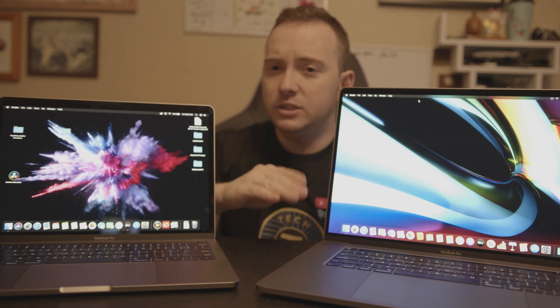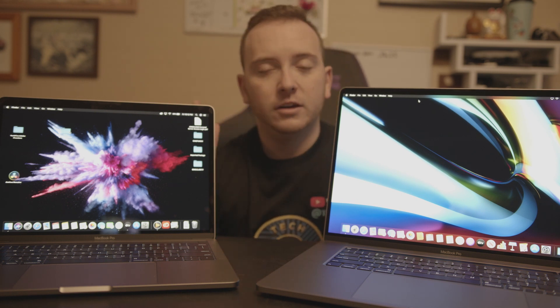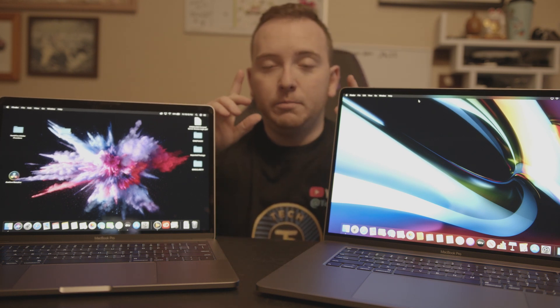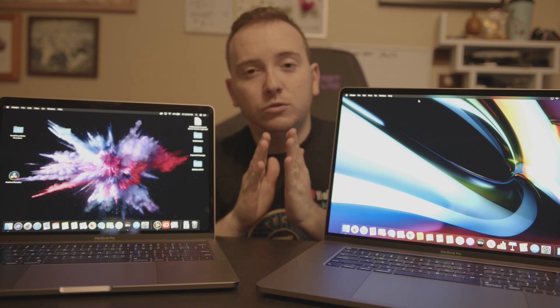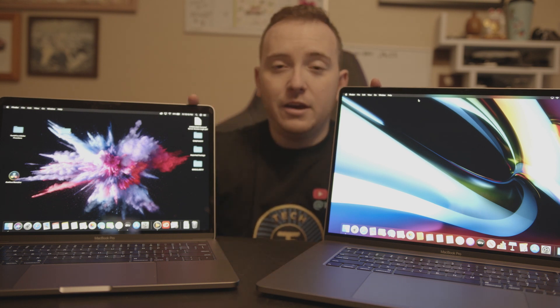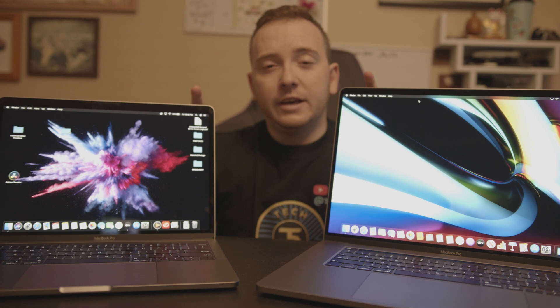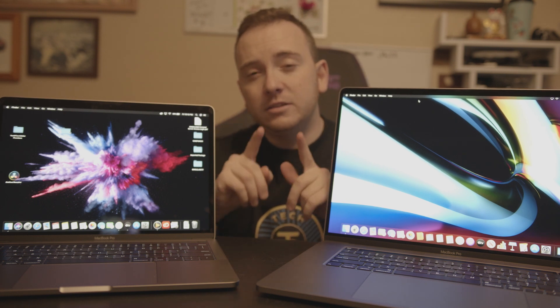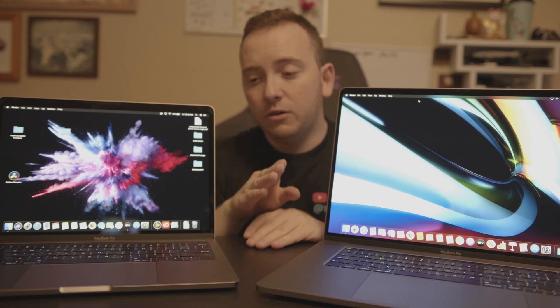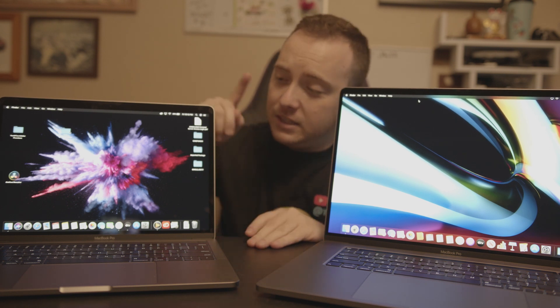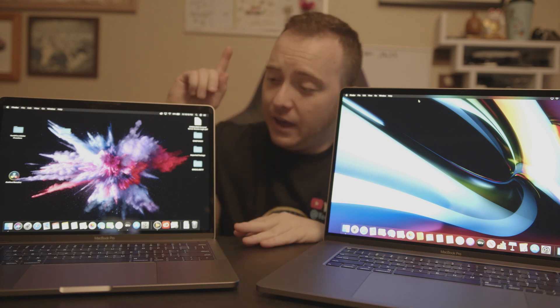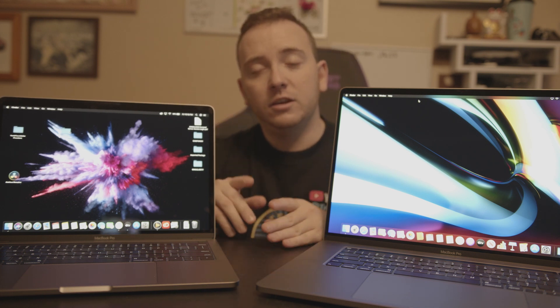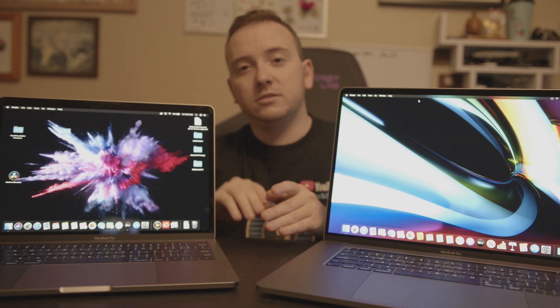2K, both do as well. The thing that I want to find out is if they both can handle 6K on DaVinci Resolve or not, and see mainly if the 13-inch could handle it. So without further ado, let's get started.